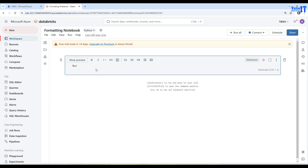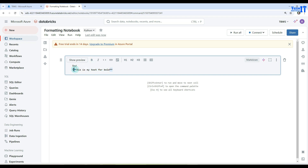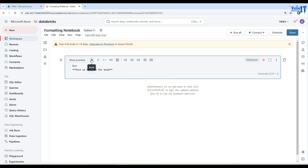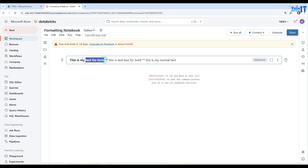Now let's deal with bold, italic, and bold-italic. Let's say 'This is my test for bold.' Select the text and click bold — you see two asterisks are added on each side. Click outside and you can see 'This is my test for bold' is now bold. If you don't want to click the bold button every time, you can manually type two asterisks at the start, write your text, then close with two asterisks.